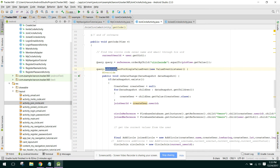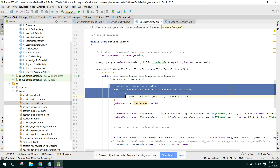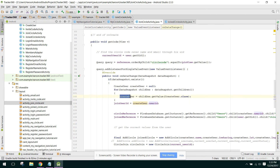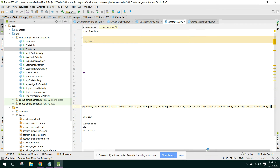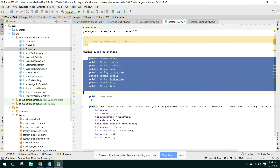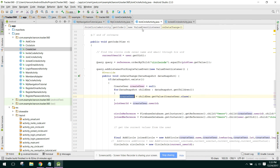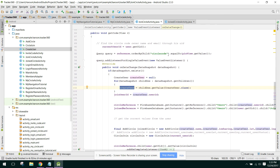Here we set addListenerForSingleValueEvent and check if the data snapshot exists or not. If it exists, we can get the data into our object createUser. Here are the values and the constructor.